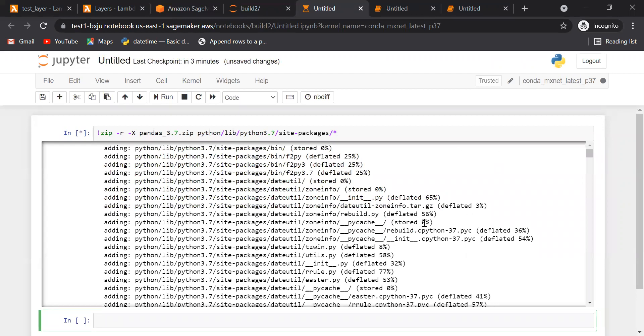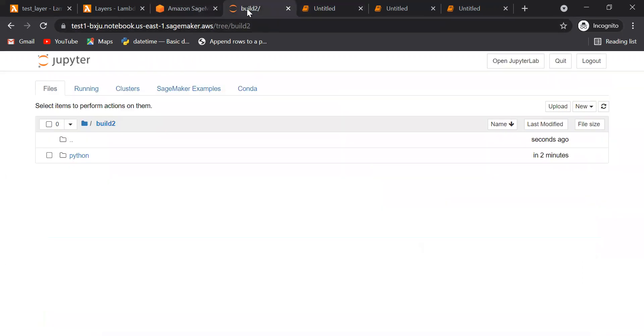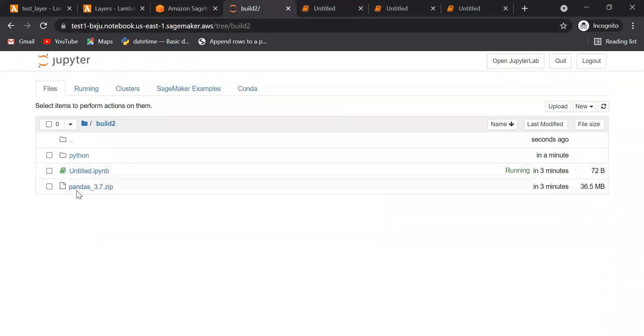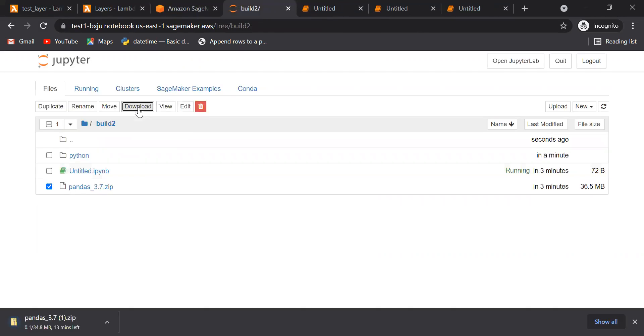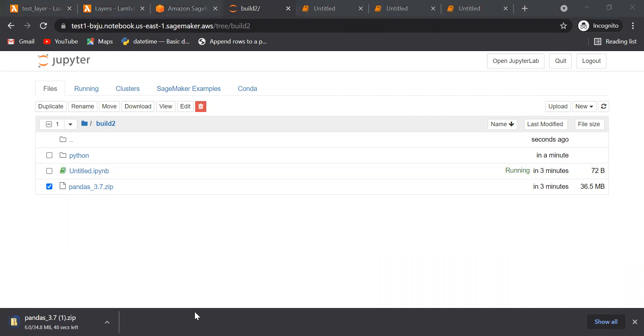Now if you see here, build2, you will see one python_3.7.zip is there. Once this zip file is created, you have to download this zip file. It is taking some time, so I have already downloaded it. You can see here. I have this download package.